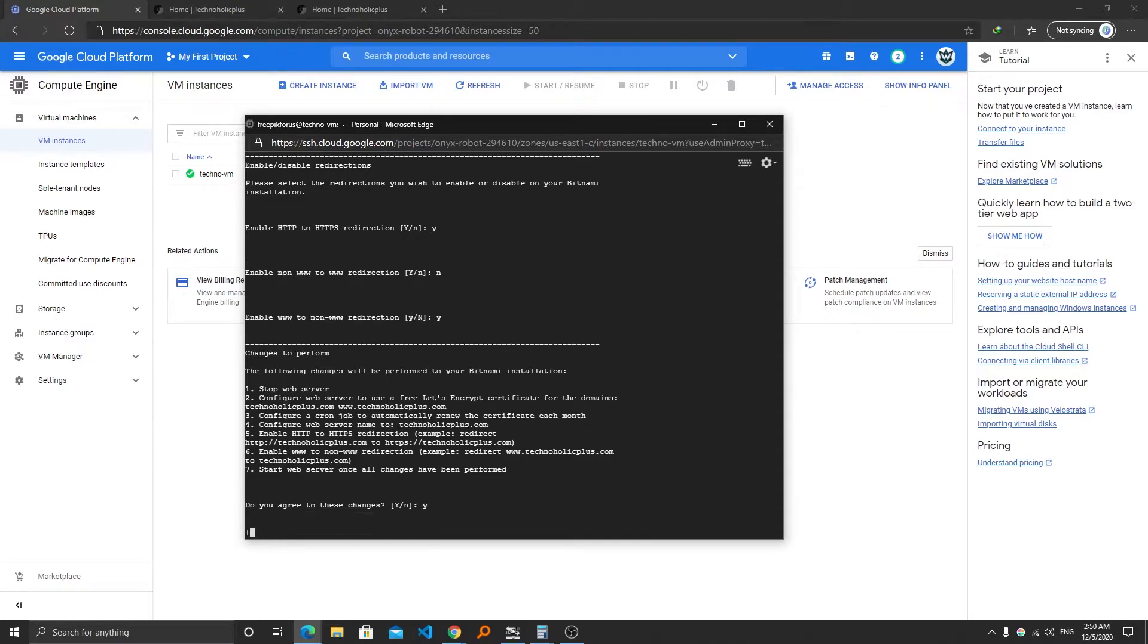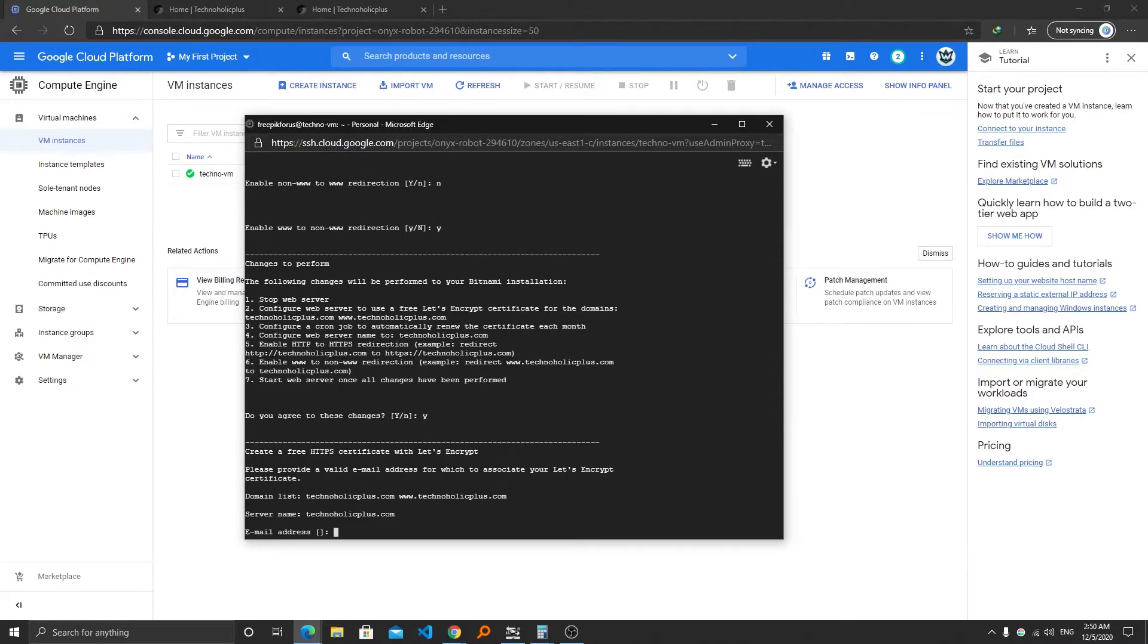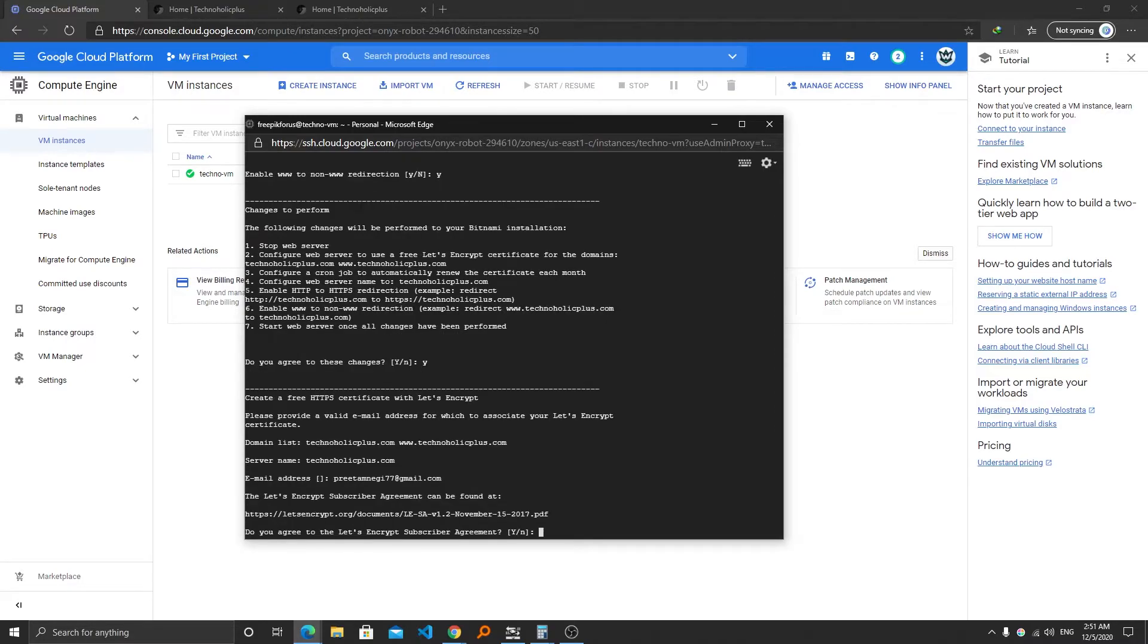Now here we require to type our email address, so I can type mine. Here if you want to subscribe to Let's Encrypt, we require to press Y.